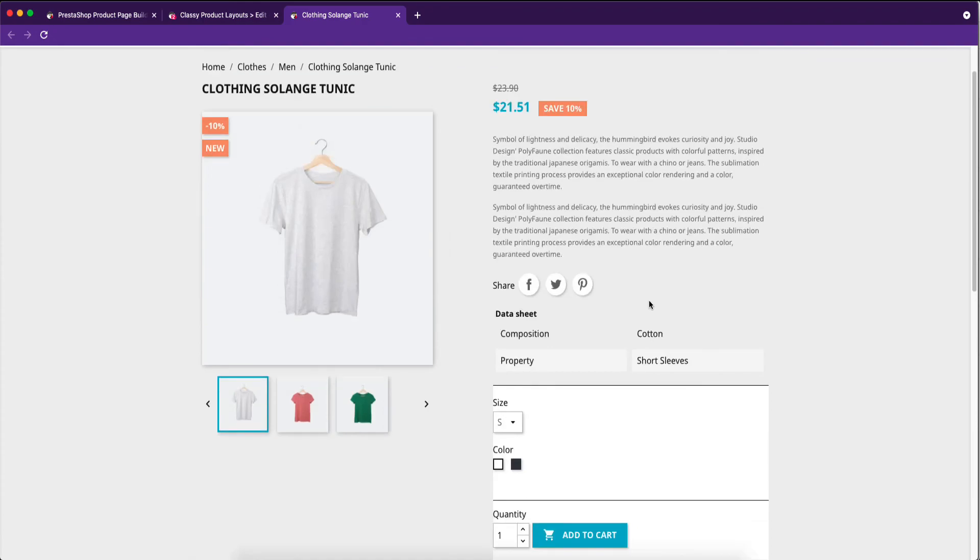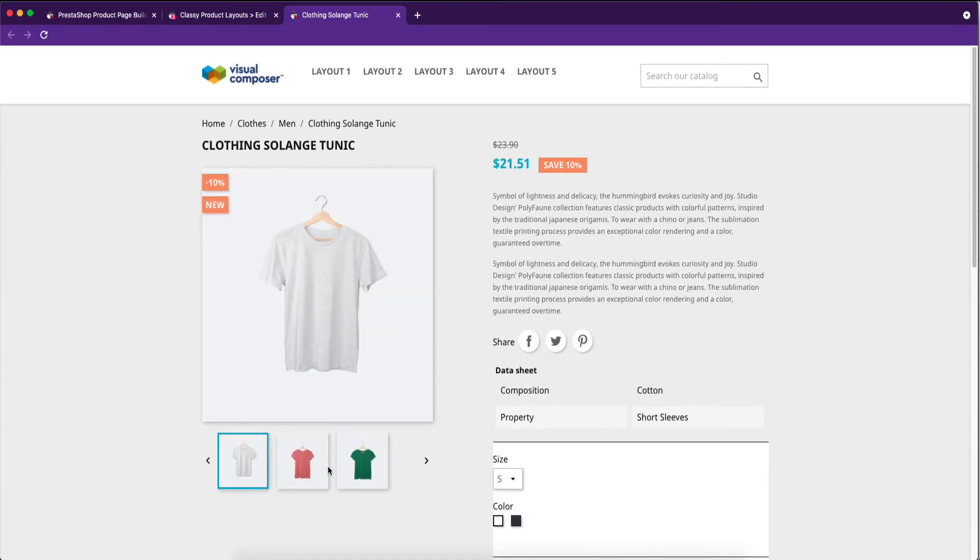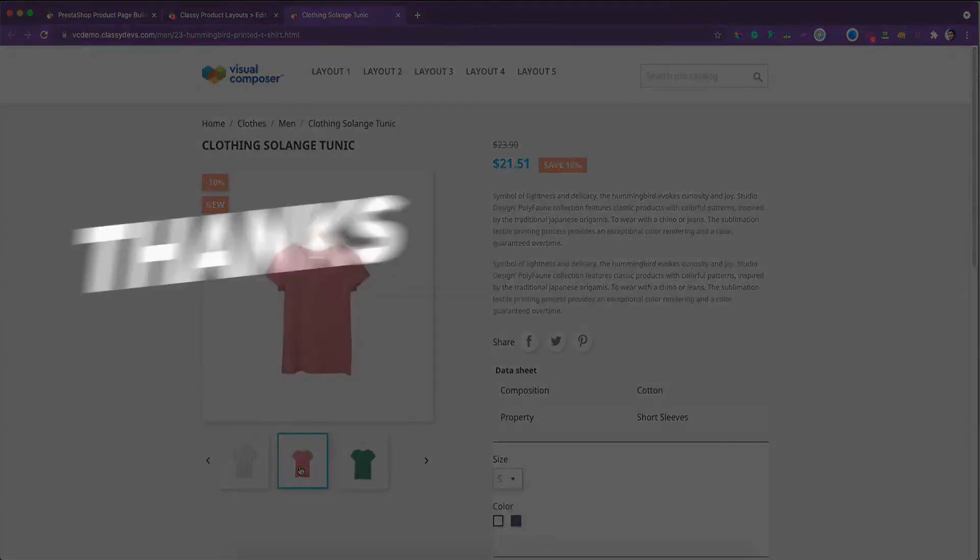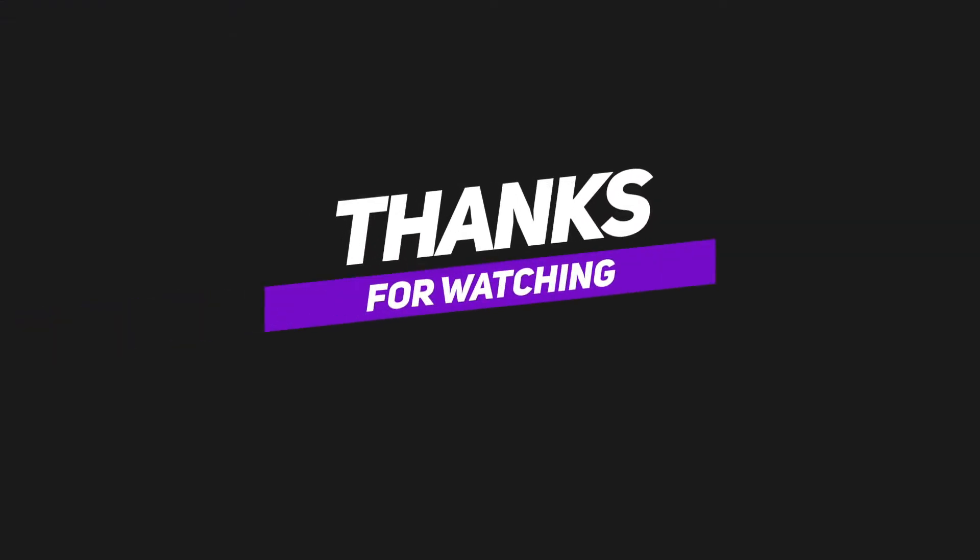Hope you have enjoyed this tutorial. Please don't forget to subscribe our channel. Thanks for watching.